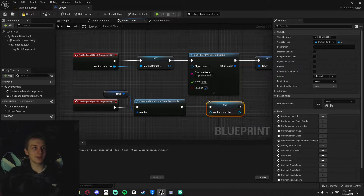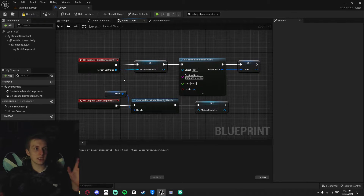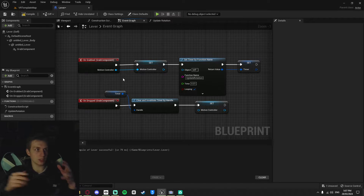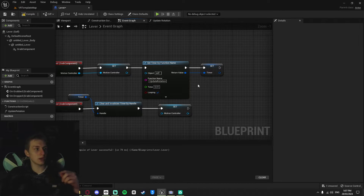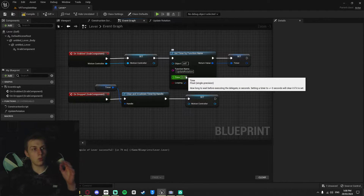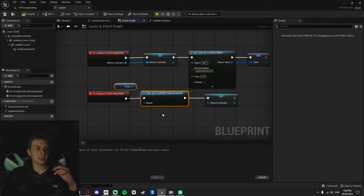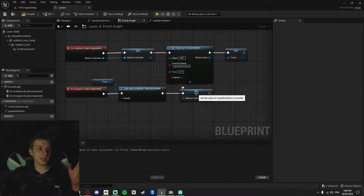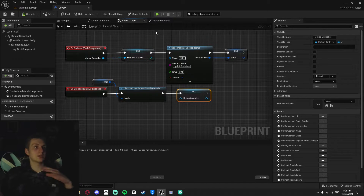To explain what this is doing: when you grab using the Grab Component it sets the variable as the motion controller you're using. It then starts continuously running the Update Rotation function every 0.01 seconds. When you release, it clears and invalidates the timer so the loop stops, and invalidates the motion controller variable as well.